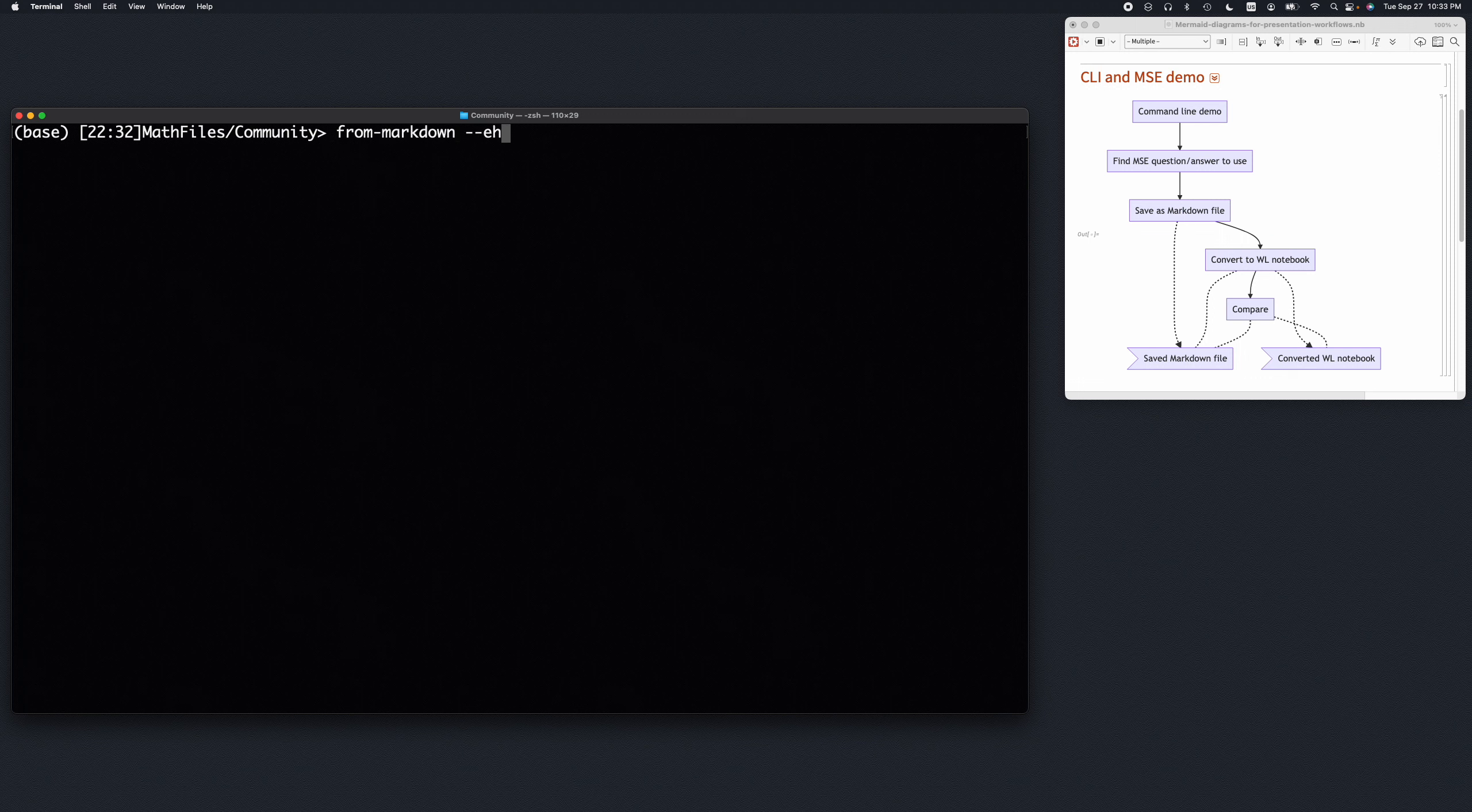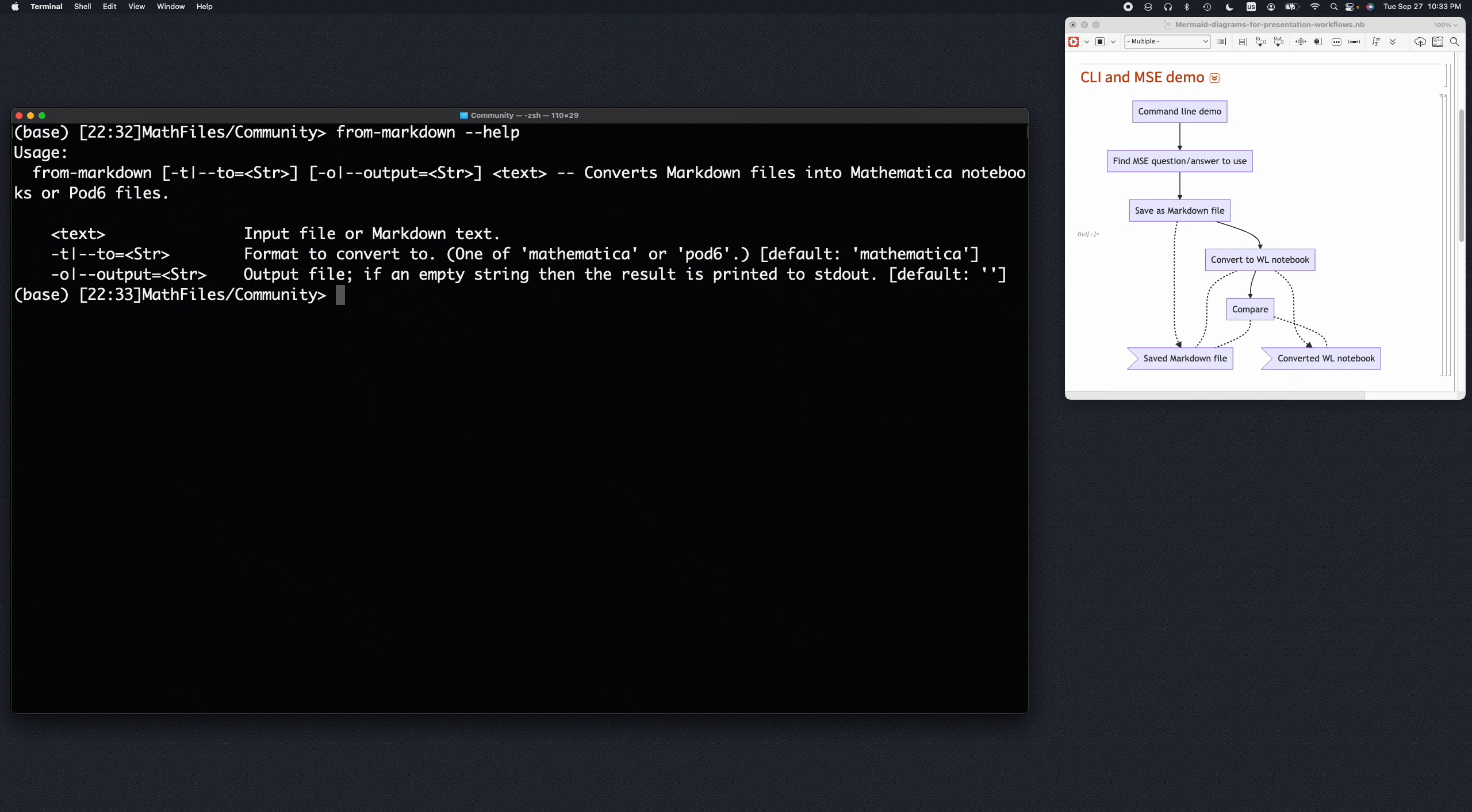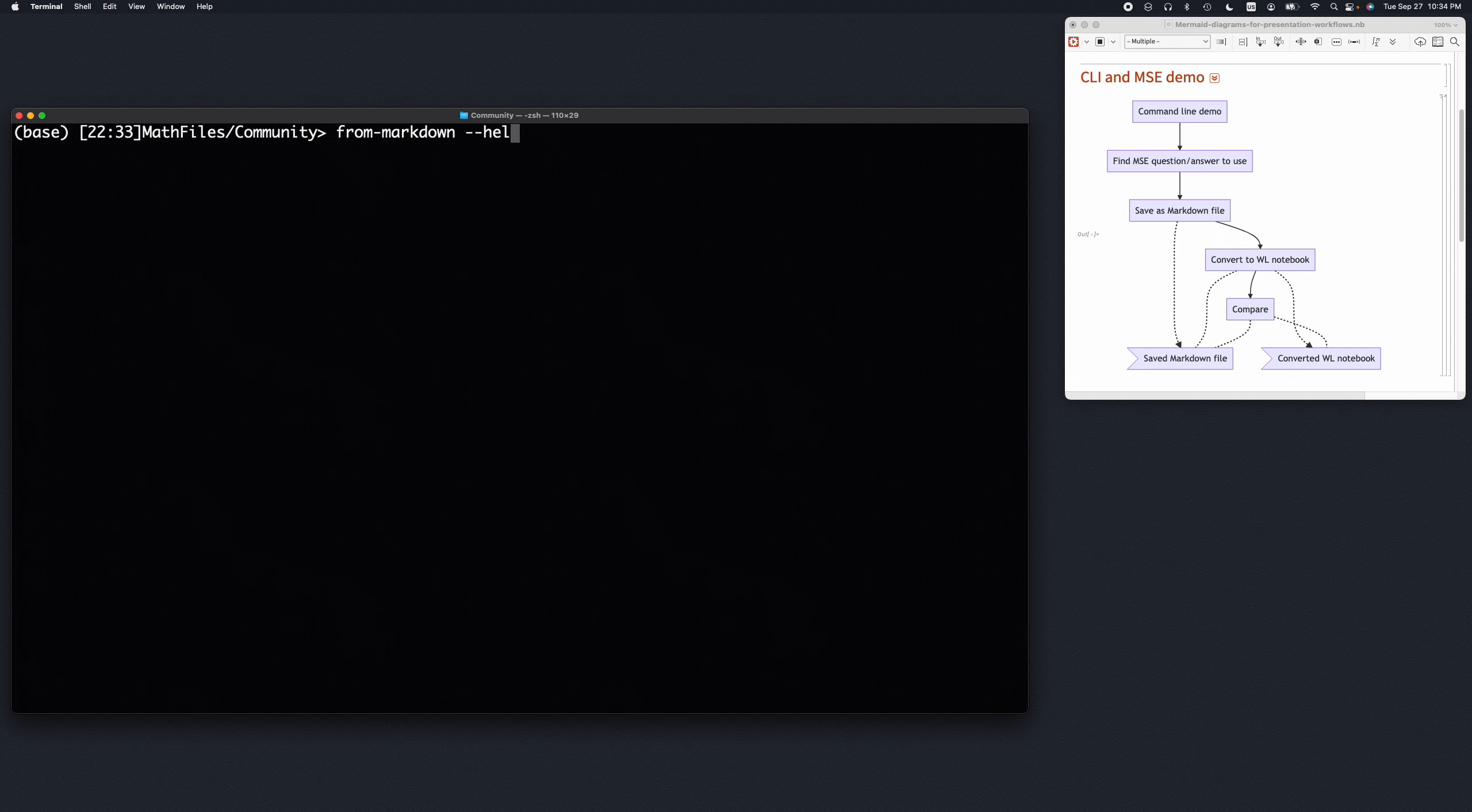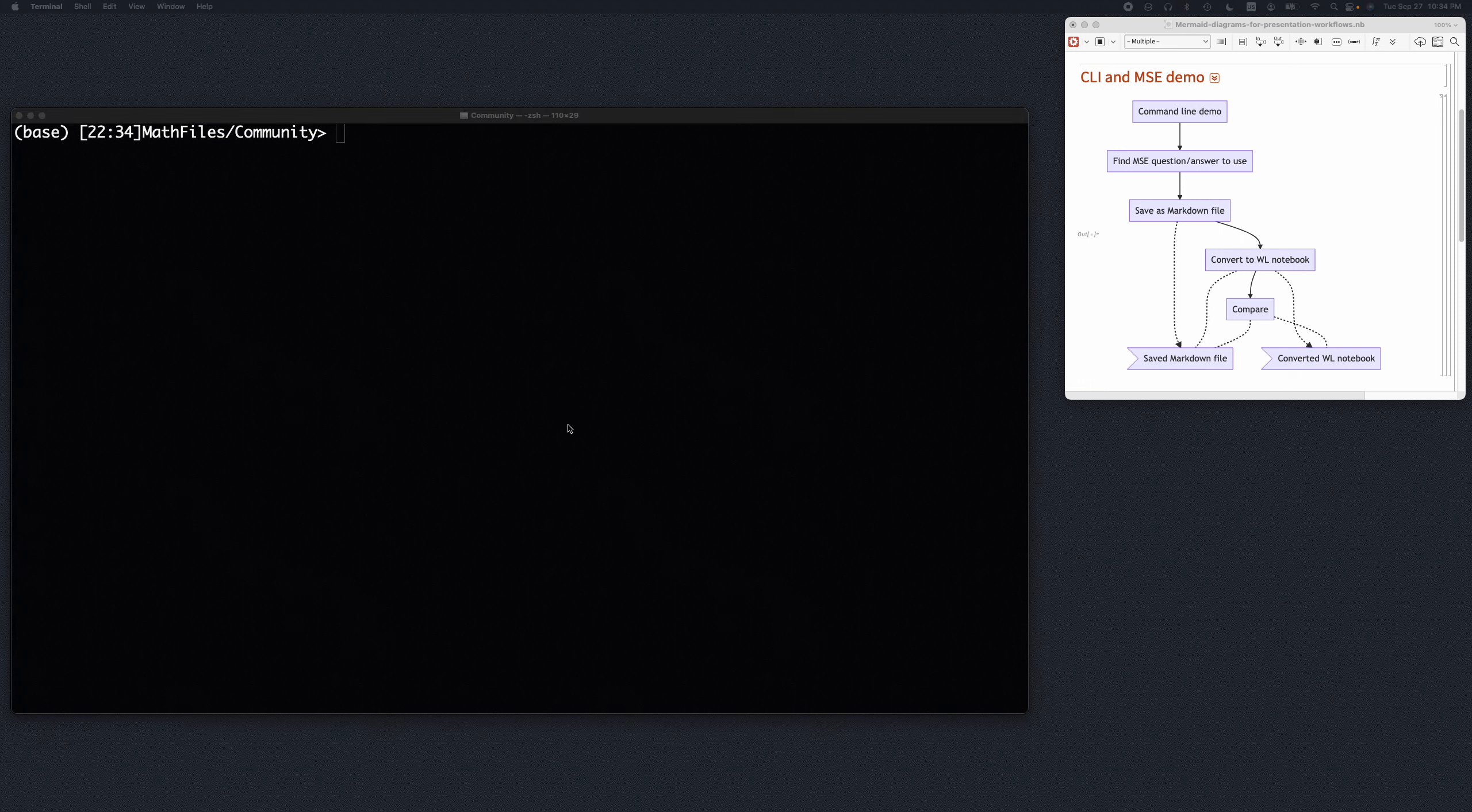So this is the help, which basically takes either free text or it takes files. Actually, let's do text first. So if I do my section, this should convert it to a notebook, which is pretty boring. So let me do something more interesting.